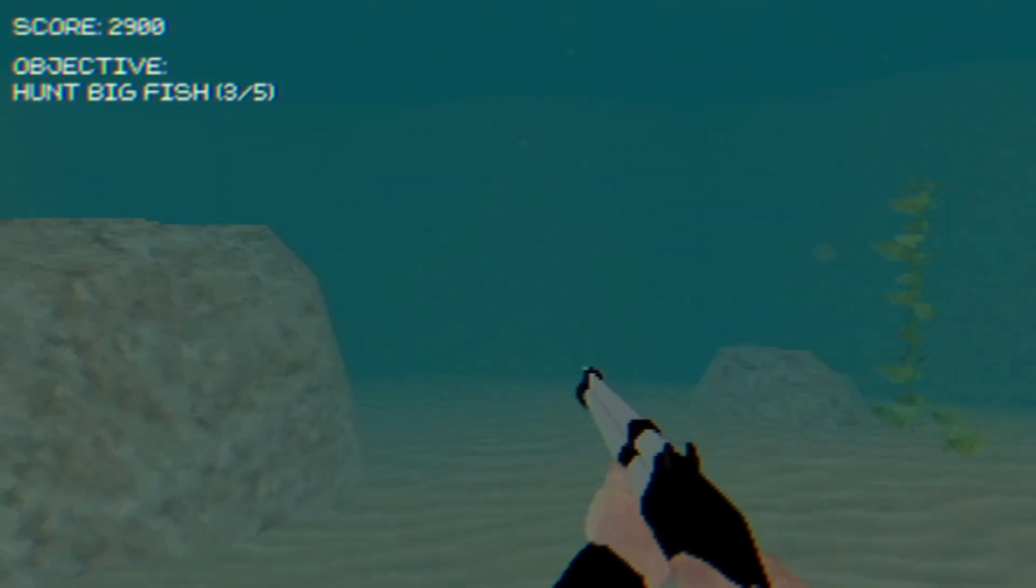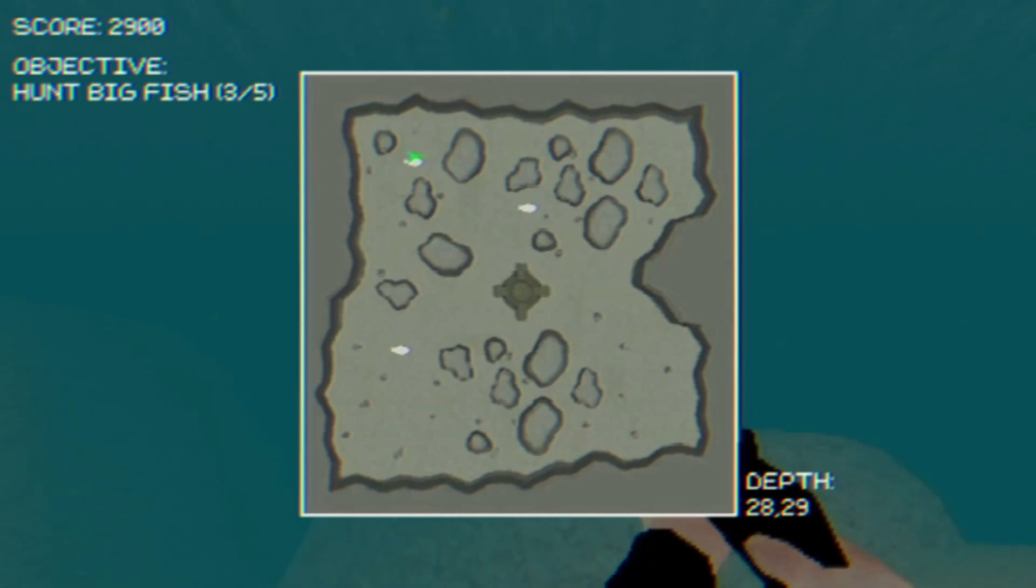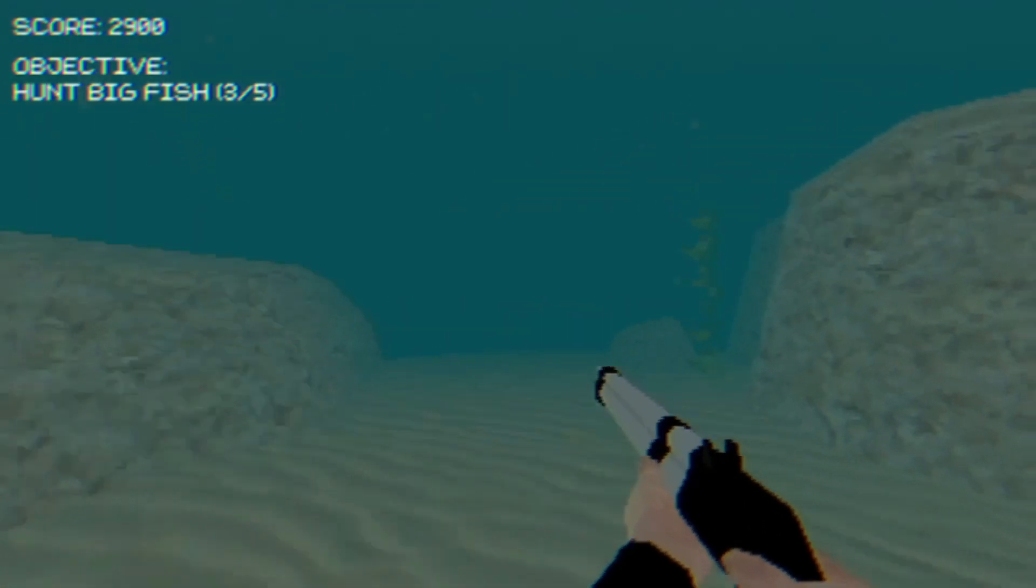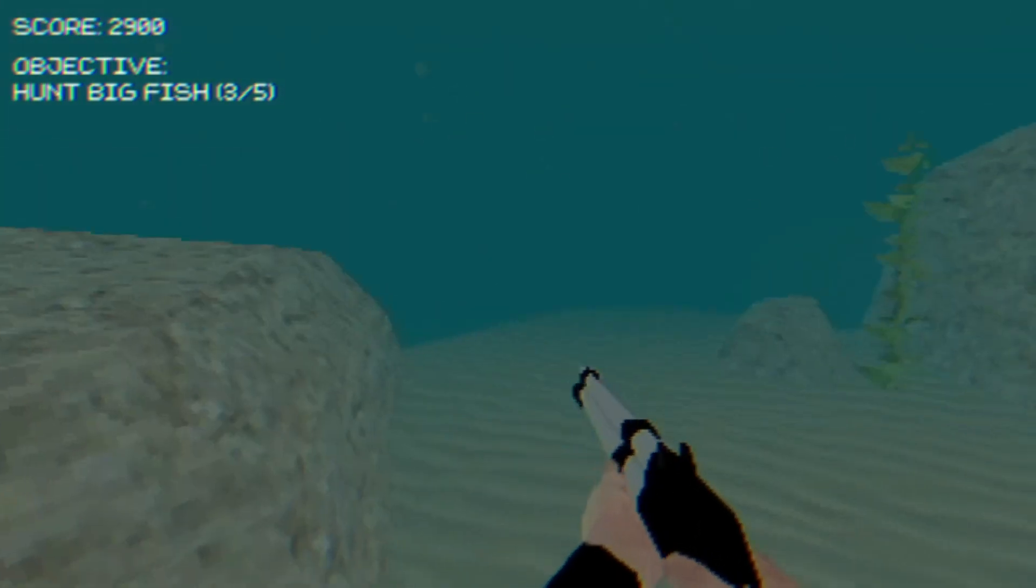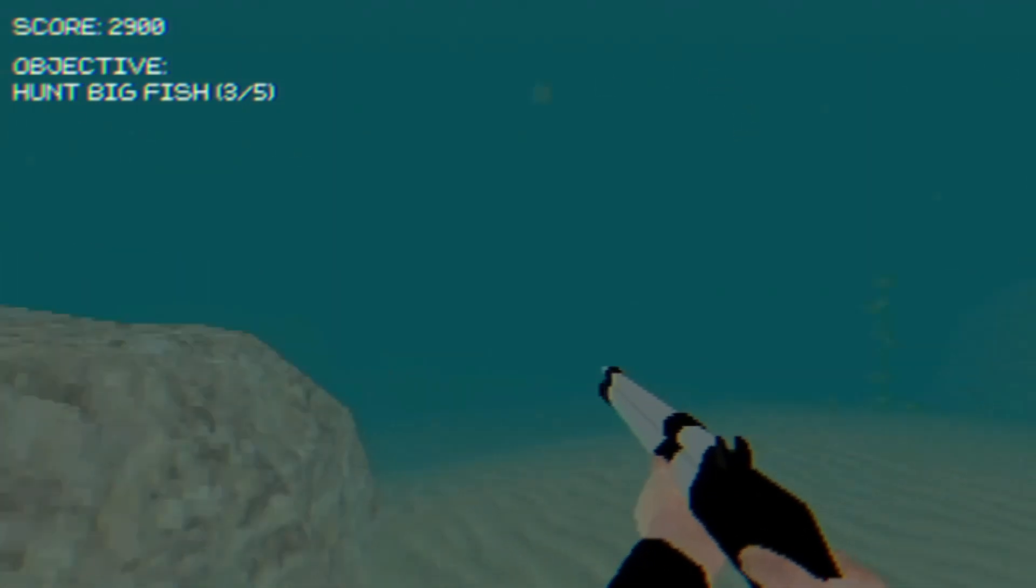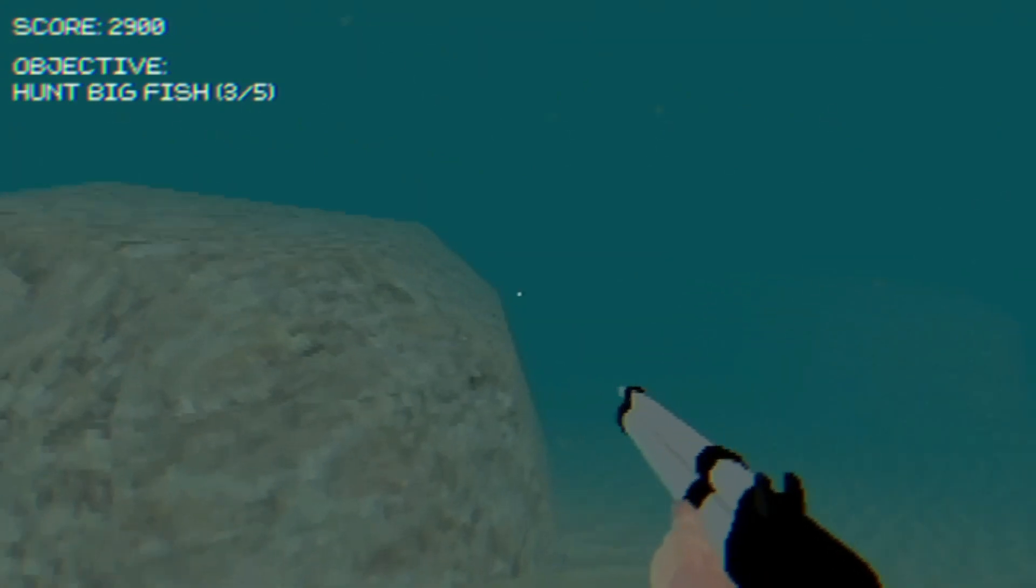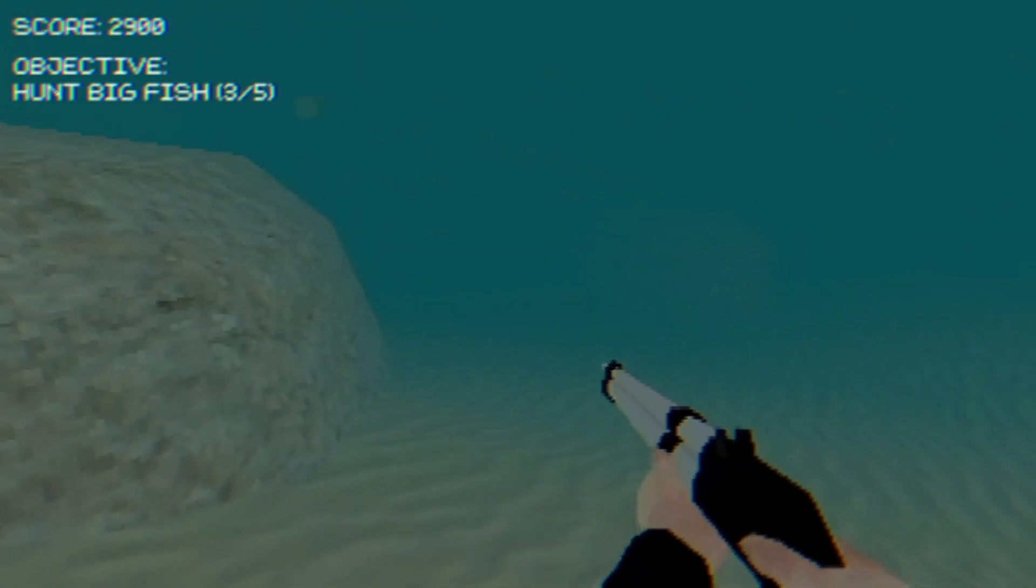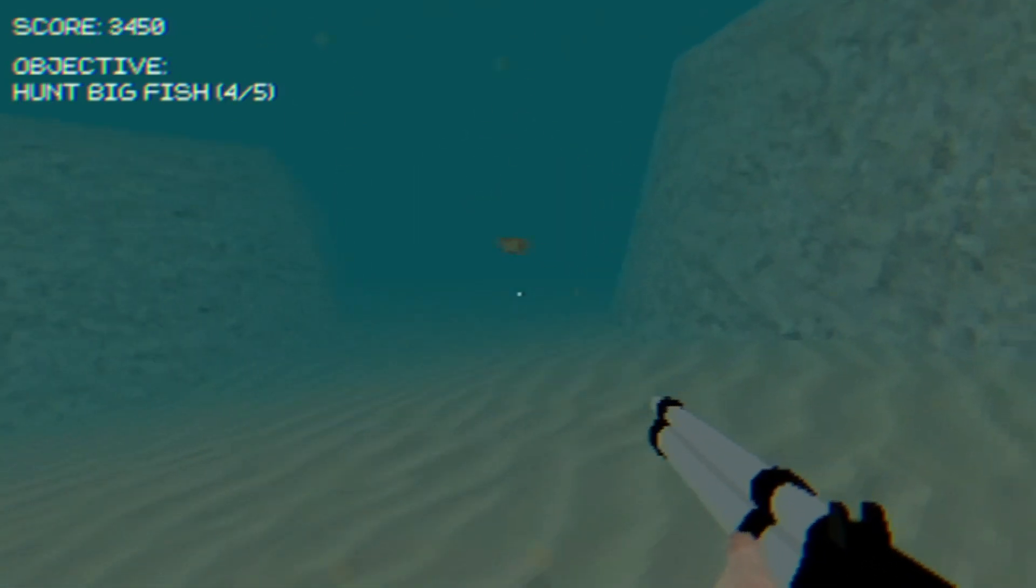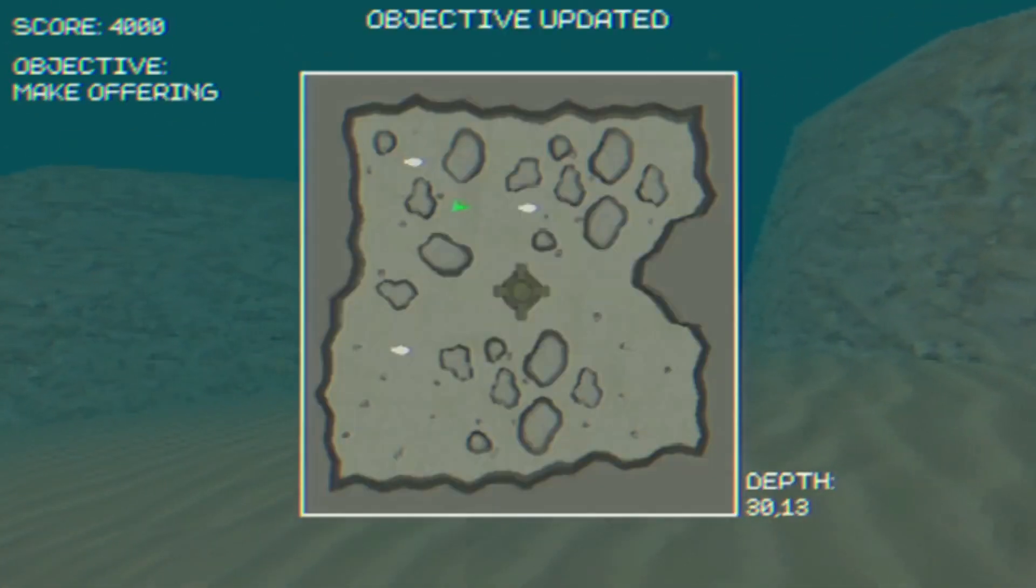Come out, come out, wherever you are. I'm just gonna feed you to an eldritch horror. That's not bad. It's a great deal. I thought, yeah, there's one. And there's the last one. Got it.